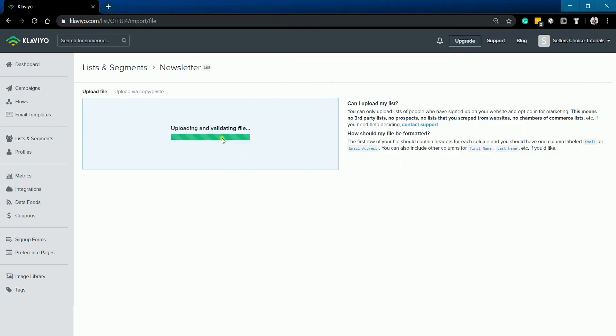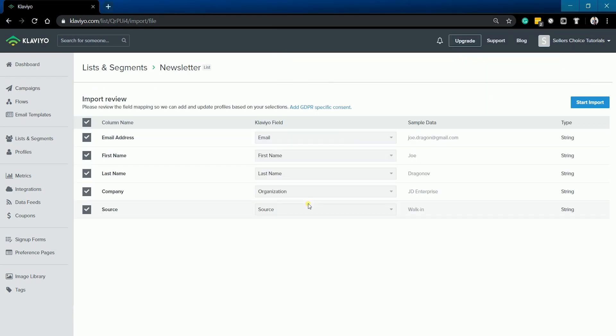On the next tutorial, we will walk you through on how to prepare the CSV file for import on Klaviyo.